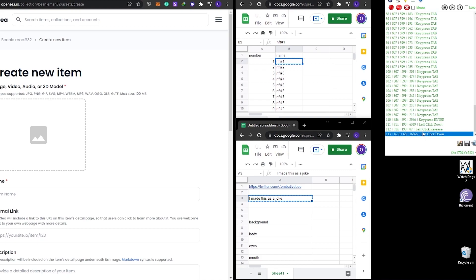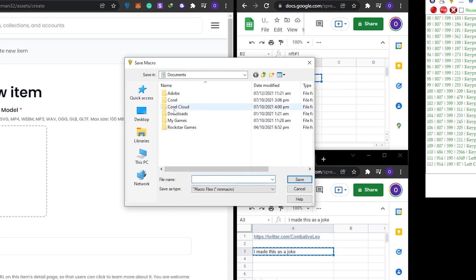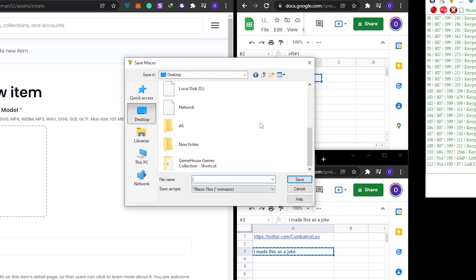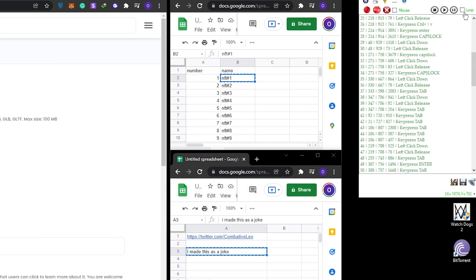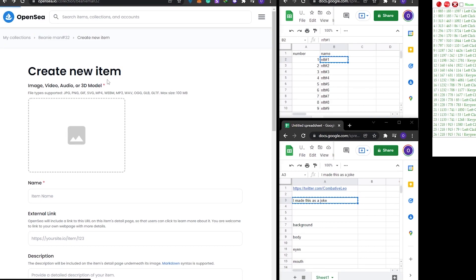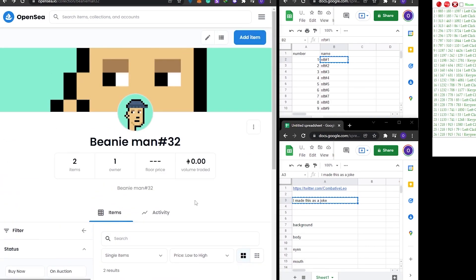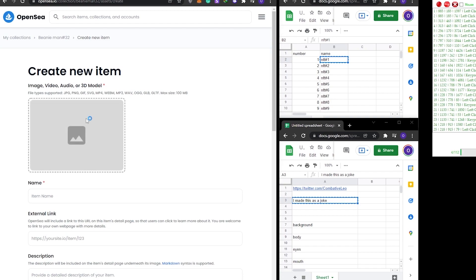Now stop the recording and remember to delete the last step. Then save the macro by clicking the home button icon — that's the save macro button. Save it to the desktop, click Save, and enter a name for it. Once saved, click the Loop button. Now when we play the macro it will keep repeating the entire process.